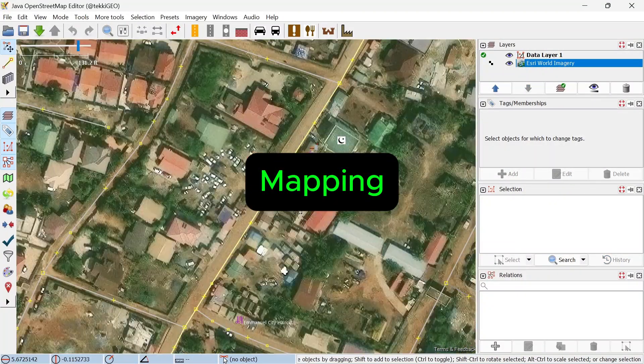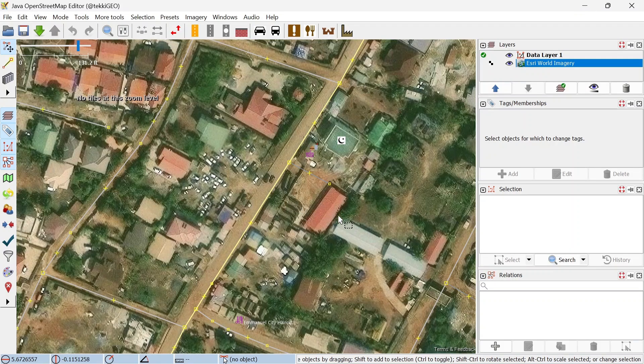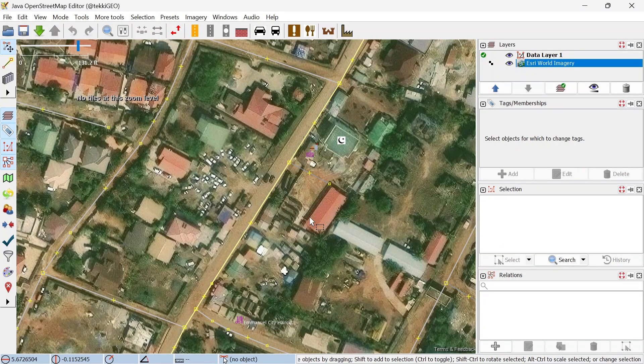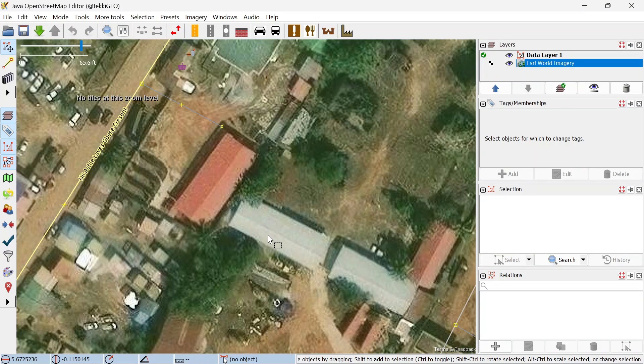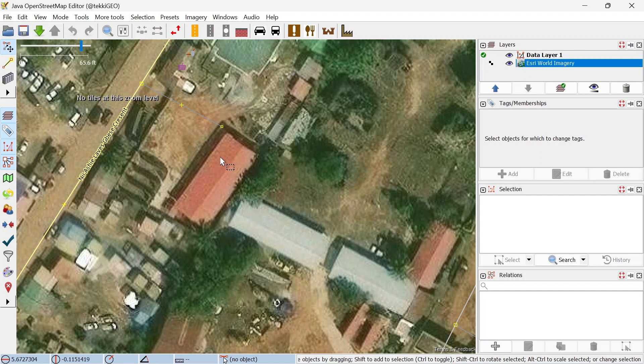So enough of that, let's get to mapping. You have to zoom in to an extent where you can clearly see the boundaries of the buildings or the features you are going to map. We are going to map these three buildings.